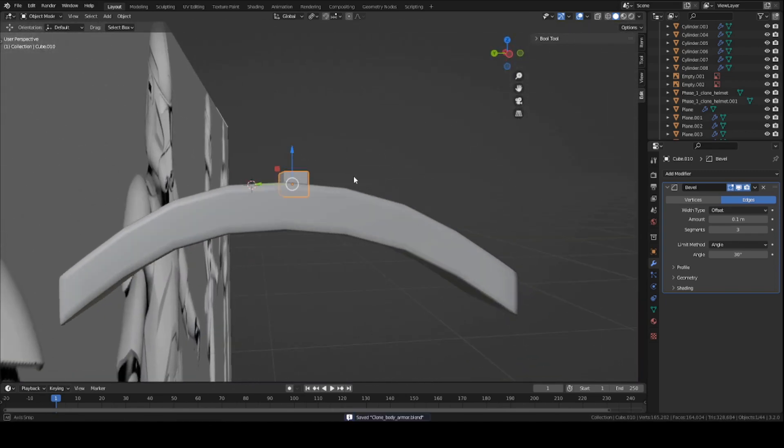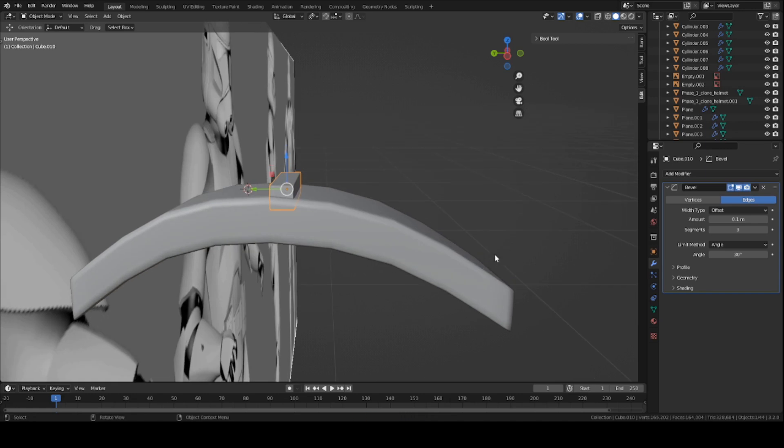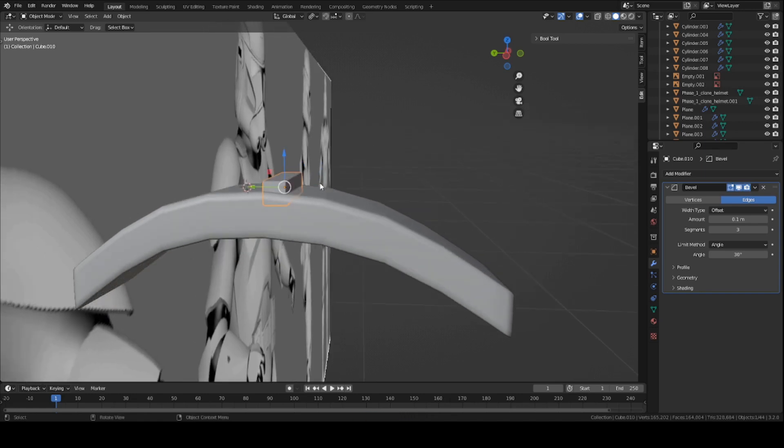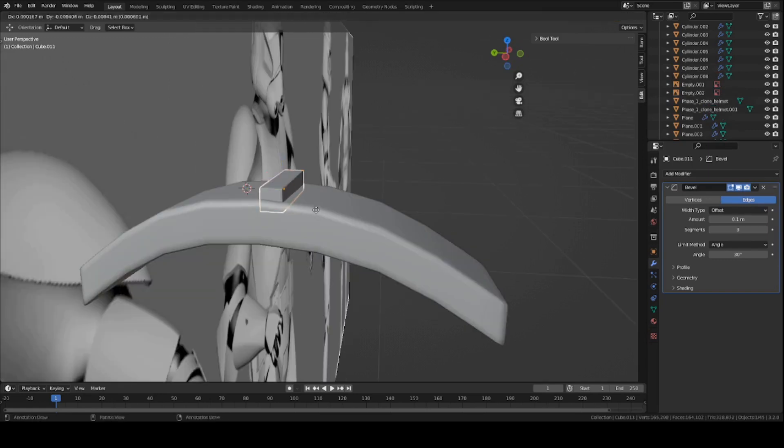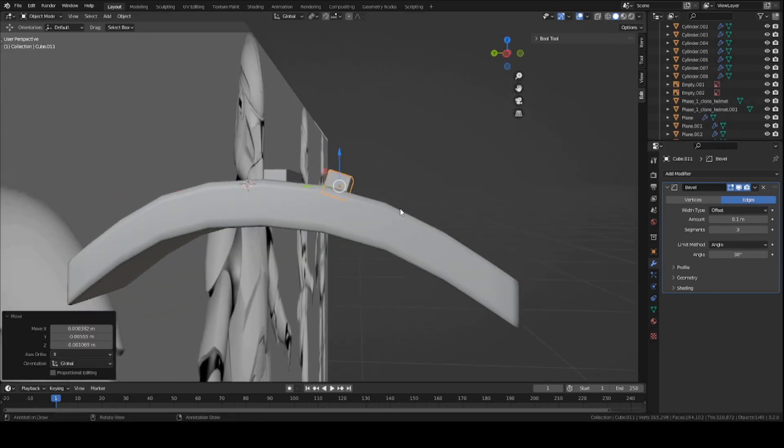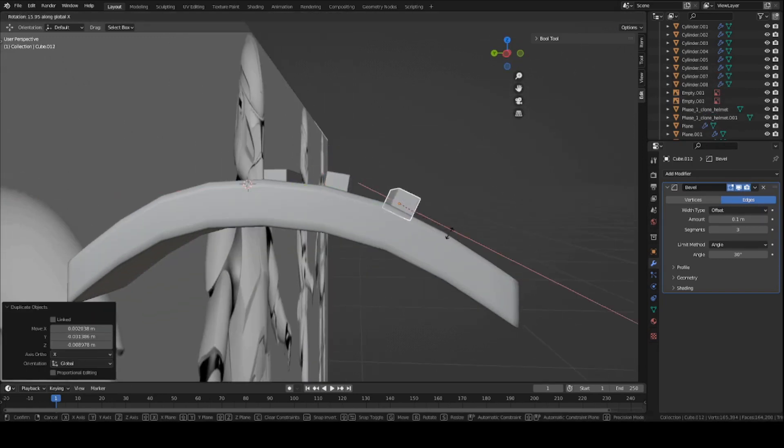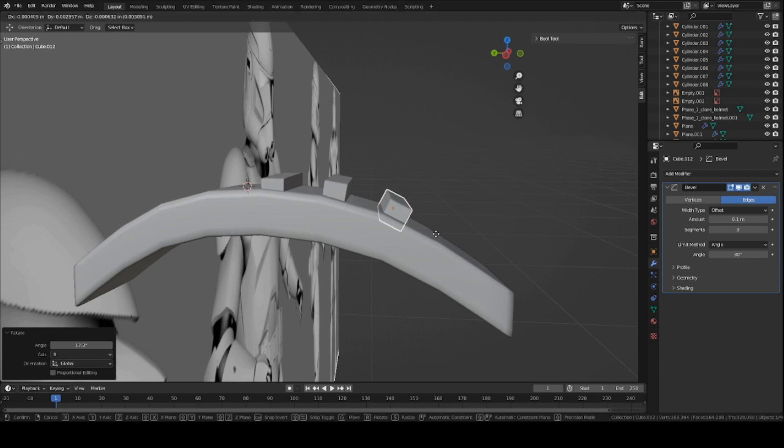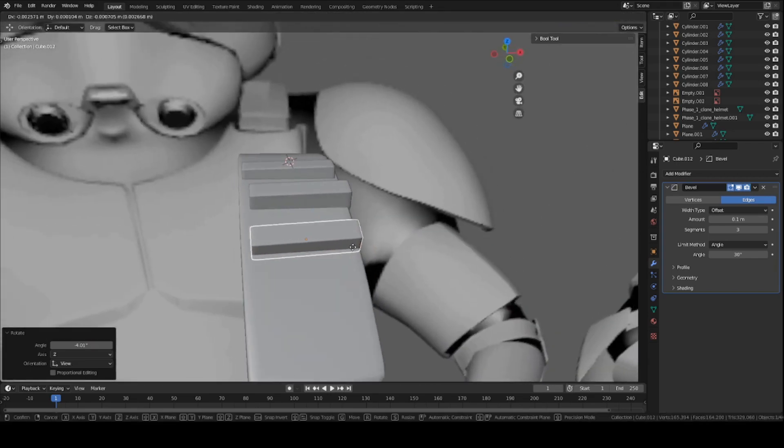And basically, what we're going to do is duplicate this cube and move it on this side, and on this side as well. We're just going to create a bunch of the same cubes. So Shift-D to duplicate. We're going to wrap it here. Match the curve. We're just going to keep doing this for the same process of the entire piece.